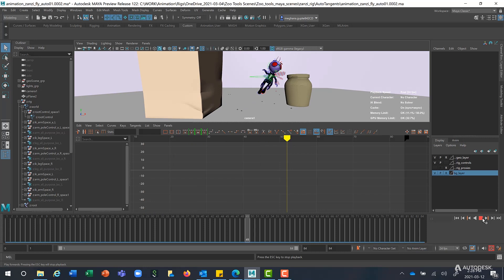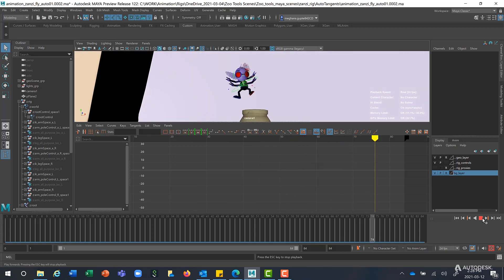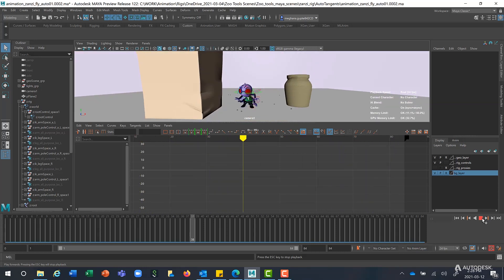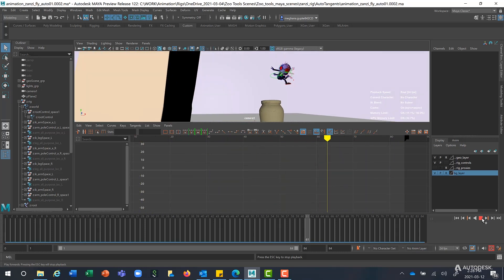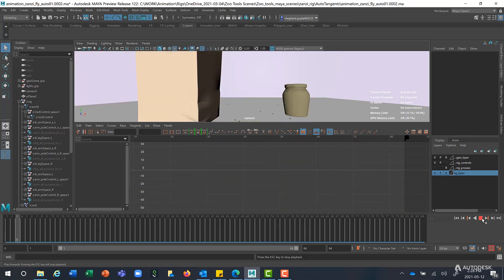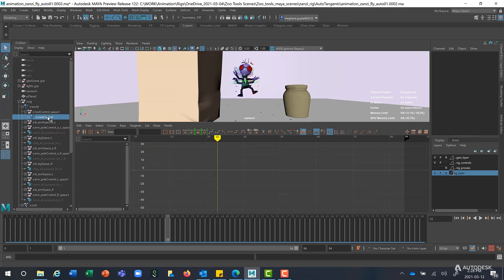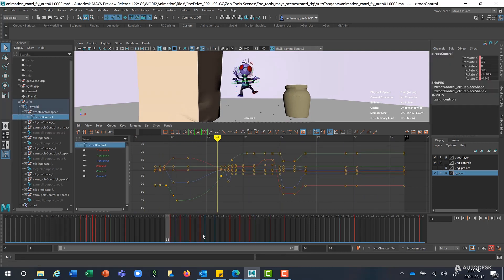As you see, this is an already animated character out here. Now let's grab one of the controls, say the Root Control. And as you see here in the Graph Editor, which is where most of the animators spend their time polishing their performance after blocking their shot.